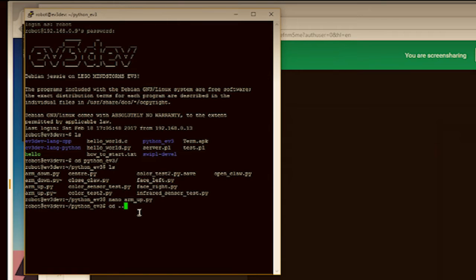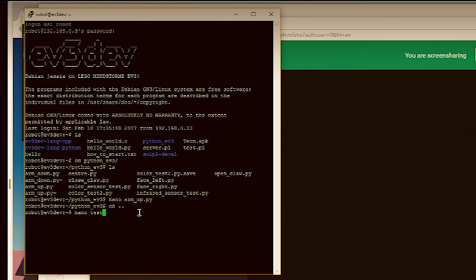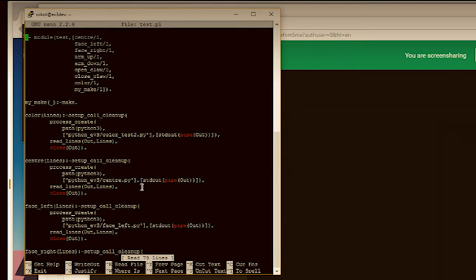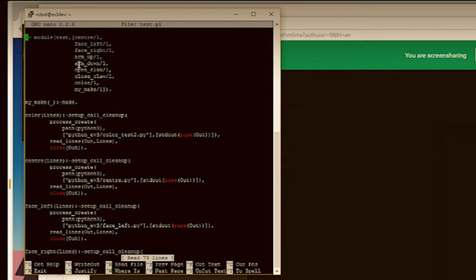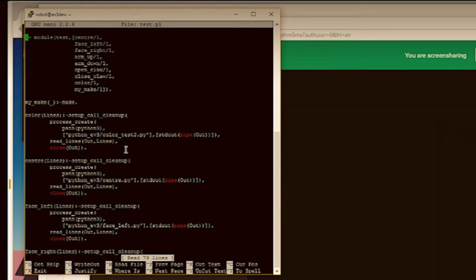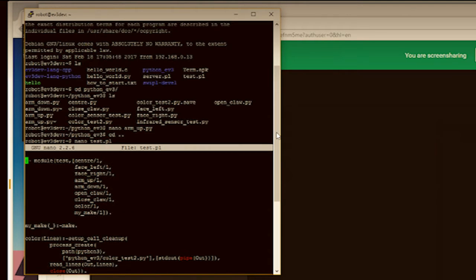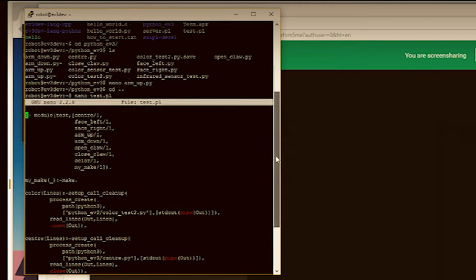So we then go back up to the next folder and we look at the Prologue code. So we have a module of Prologue here where we have these exported predicates: center, face left, face right, arm up, arm down, open claw, close claw, color, and my make. And you don't have to worry about the make one. And see, you've just got this, basically it's the same repeated kind of code.